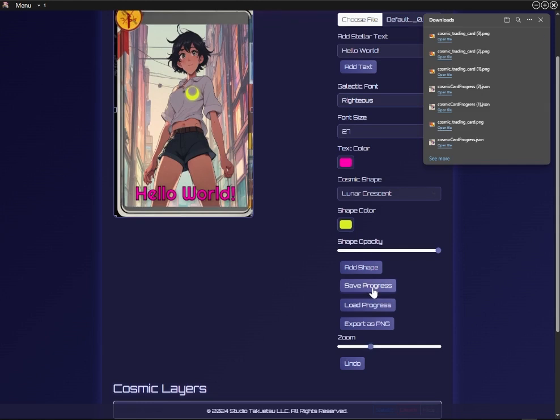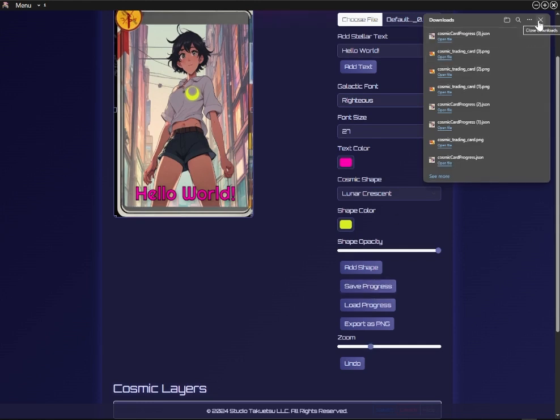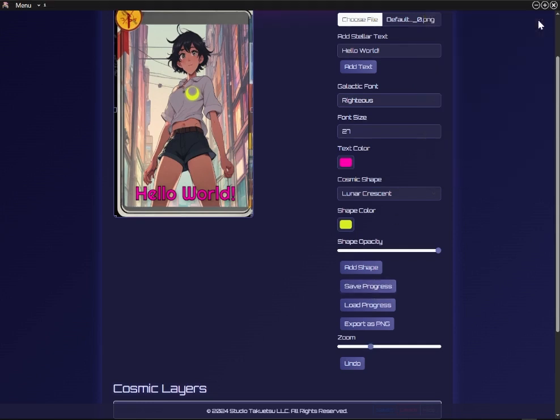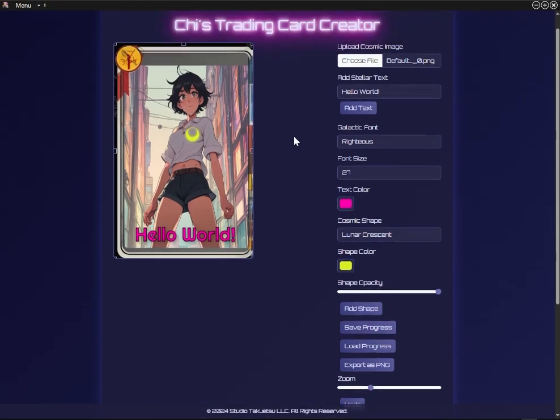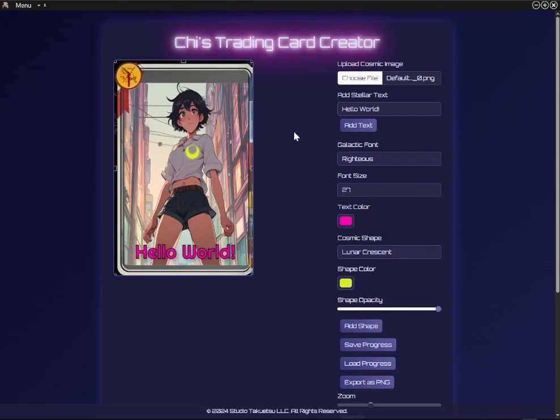I'll save one last time and move on to my project. I'm Chi — thanks for your purchase of the Chai Trading Card Creator. Every sale helps the development of the app. Cheers and see you soon.